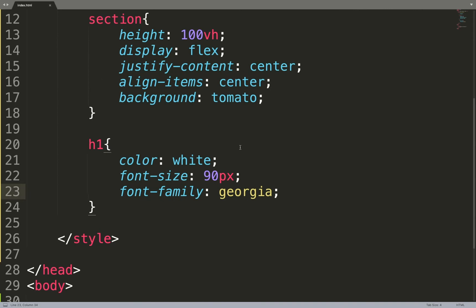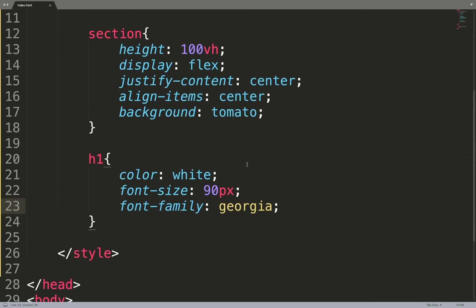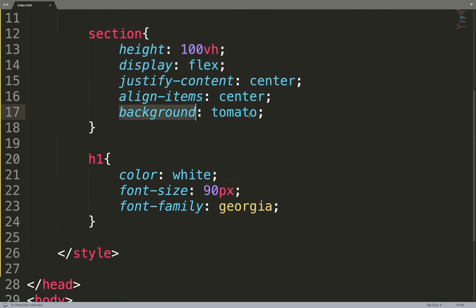A couple of minutes. But now, if you want to apply the gradient — the linear-gradient to your background — the section is responsible for having the background color. And we're going to need to use a couple of values, a couple of parameters.